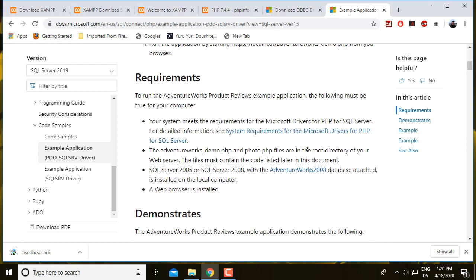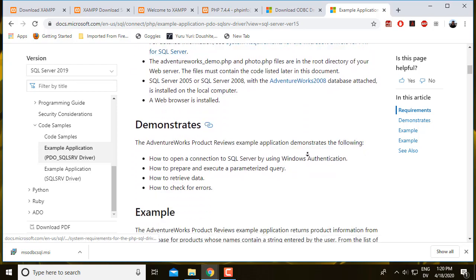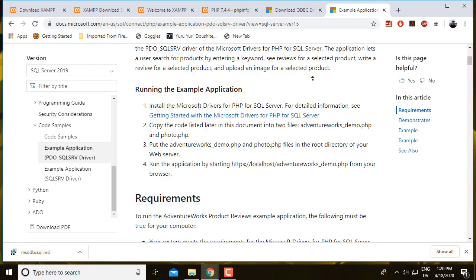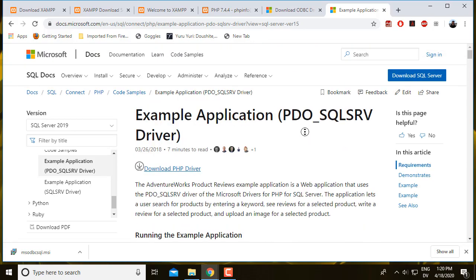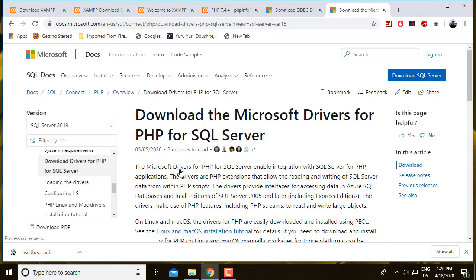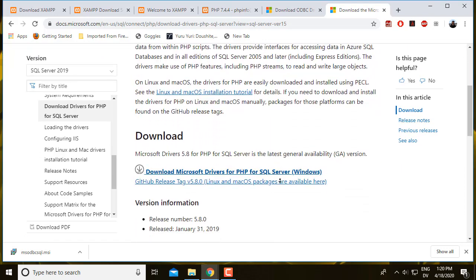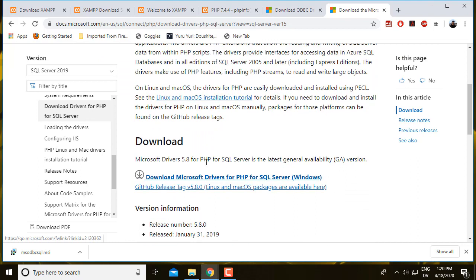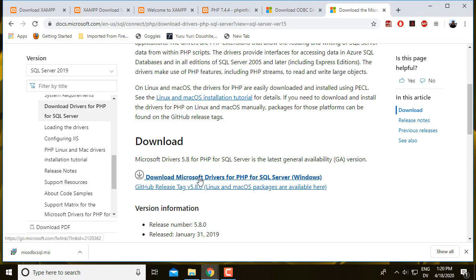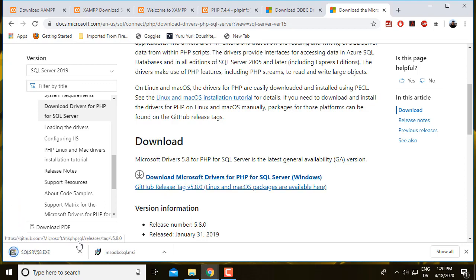So I'm going to click this download PHP driver link to see where it takes me and what's available. And actually, 5.8 is a pretty recent version. So 5.8 or later is what you're looking for. I'm going to click this link to download Microsoft drivers for PHP for SQL Server Windows.